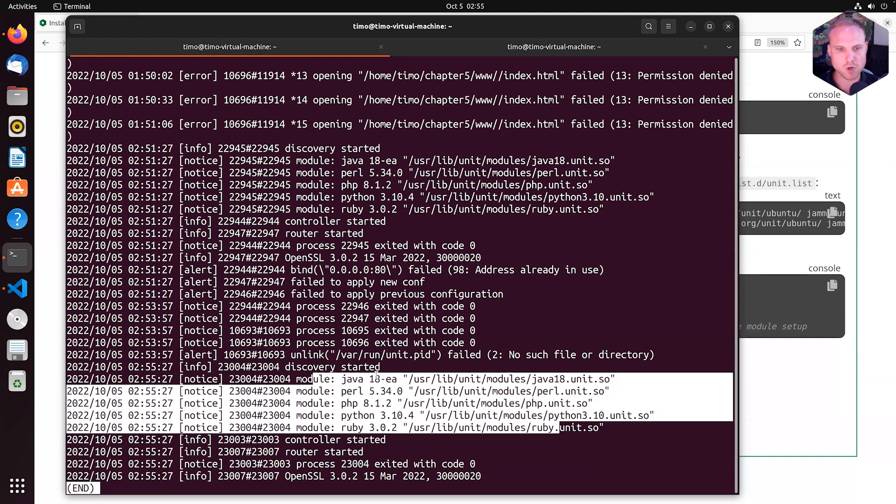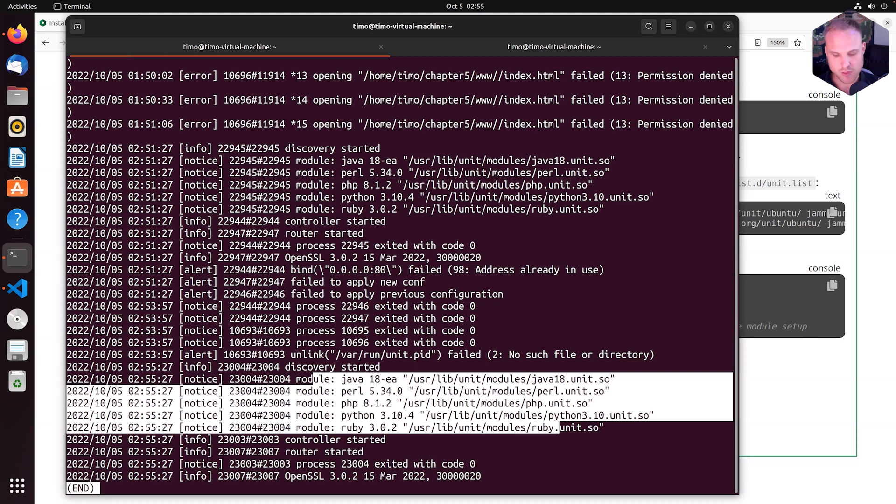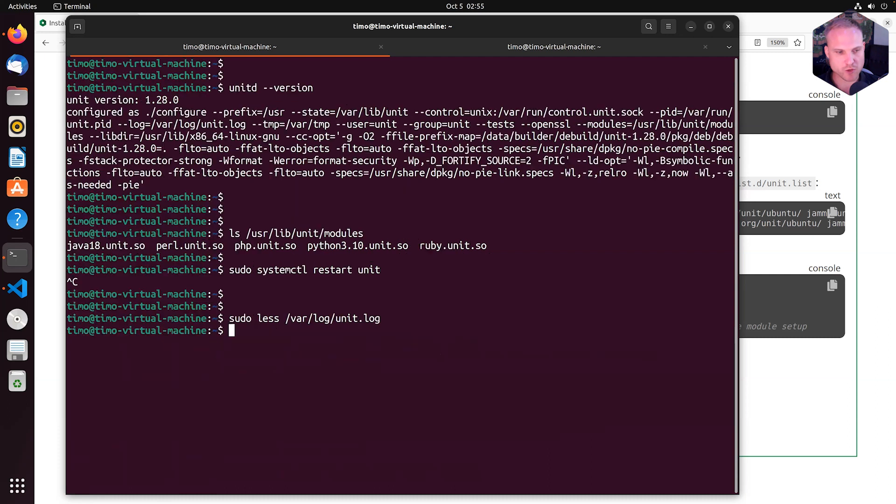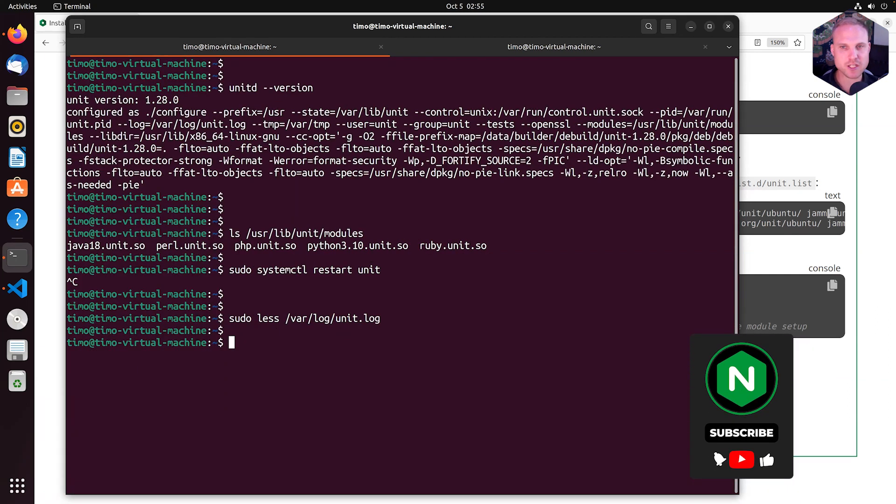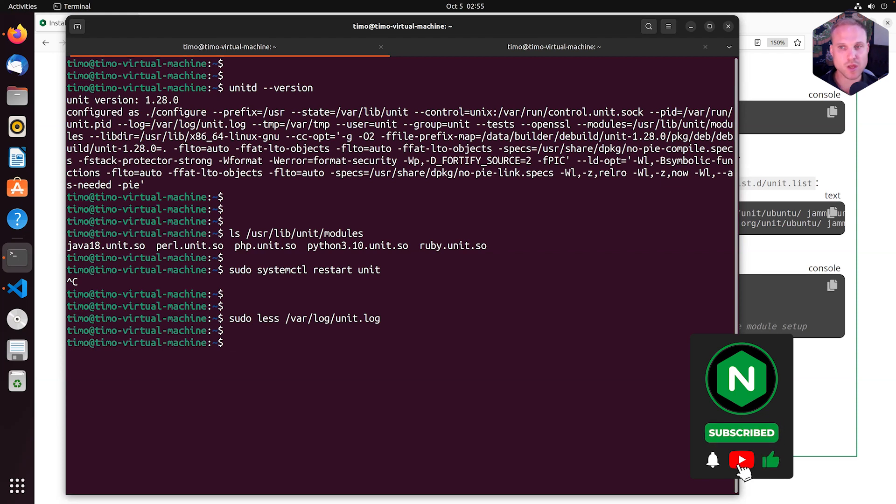...the modules for Java 18, Perl 5.34, 8.1.2 for PHP, Python, and Ruby. And that means we are ready to go and learn more about each specific language and how to use it with NGINX Unit.